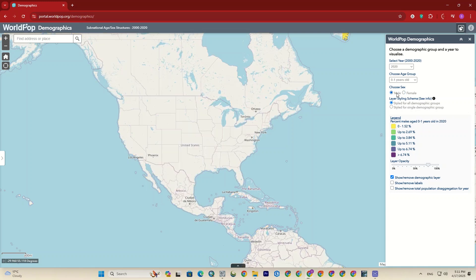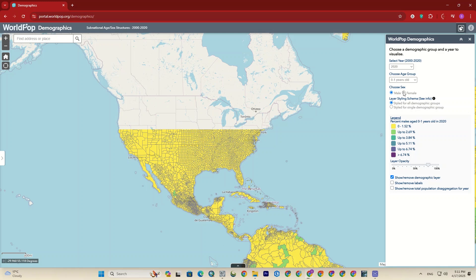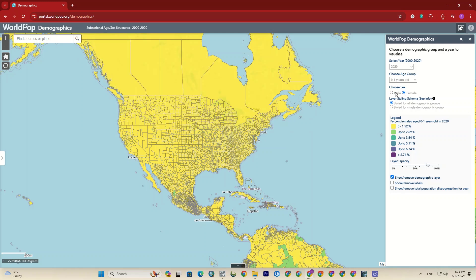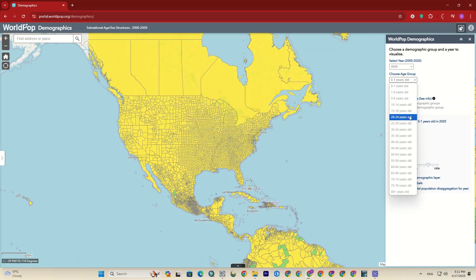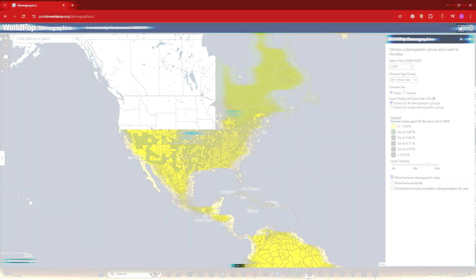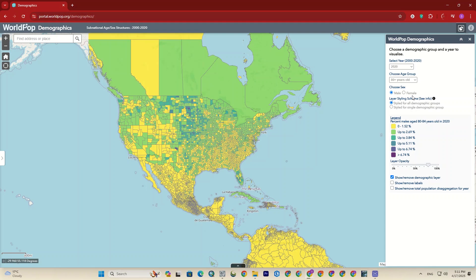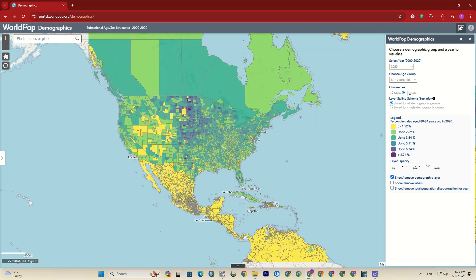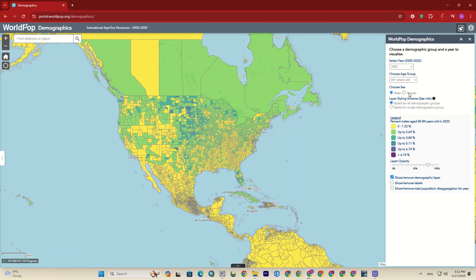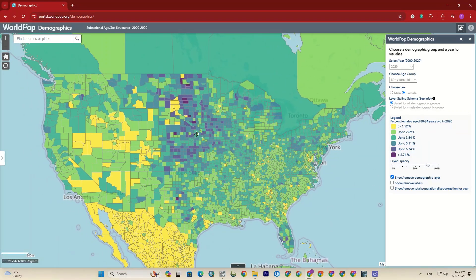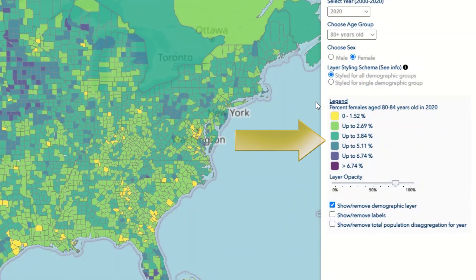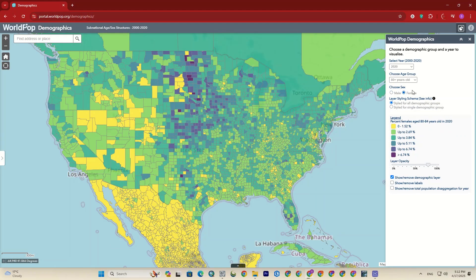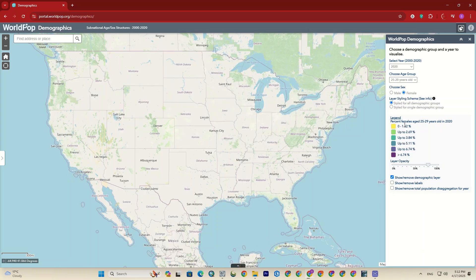Let's change the gender. I also change the age group, then I change the gender for the selected age group. Let's zoom in to see the changes in detail. As you can see, according to the legend on the right, the darker the areas, the higher the percentage of people in those areas according to the applied filters, and vice versa.